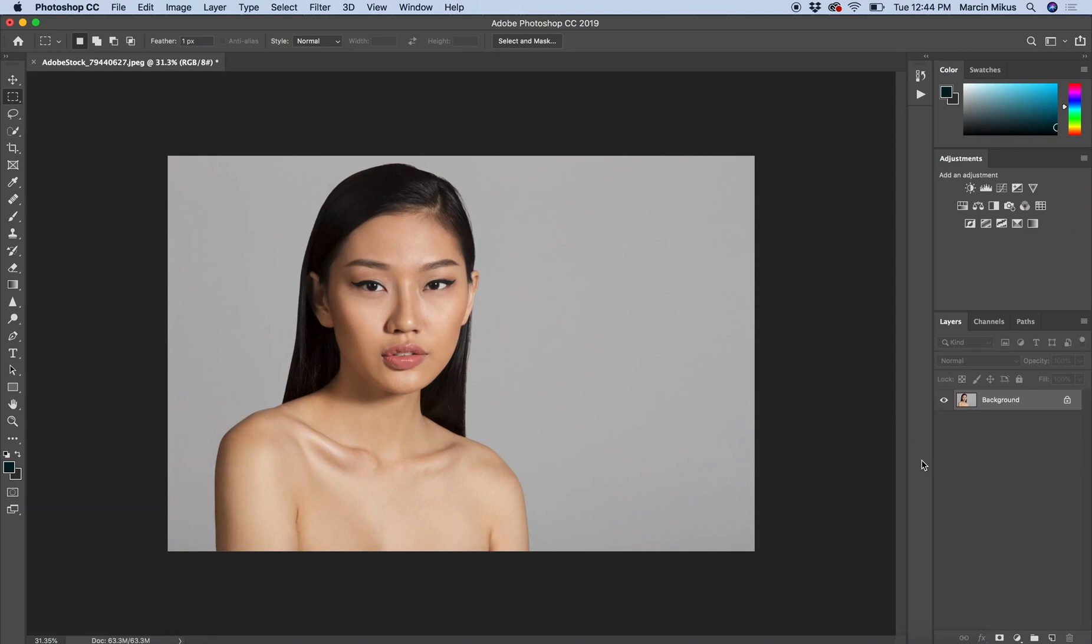Hello everyone, my name is Marcin. I'm a professional retoucher and in this video I'm going to show you how to cut out the background from a portrait image.